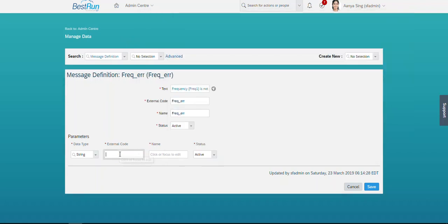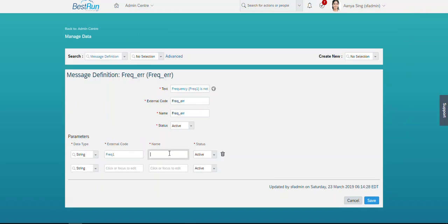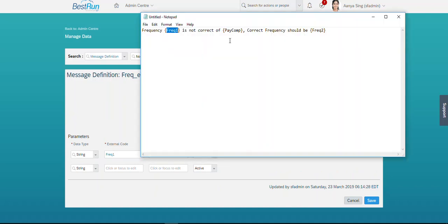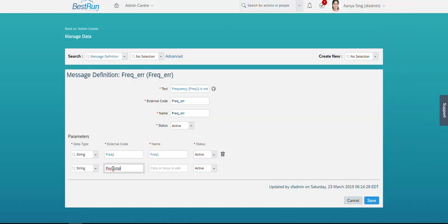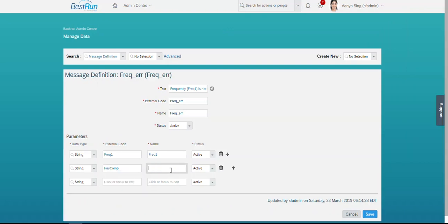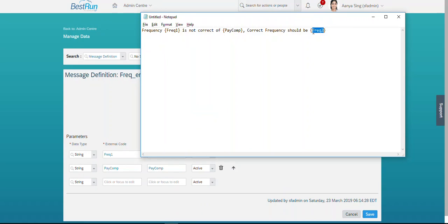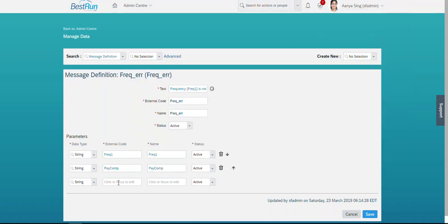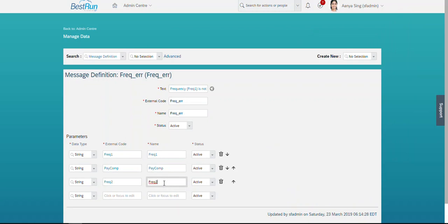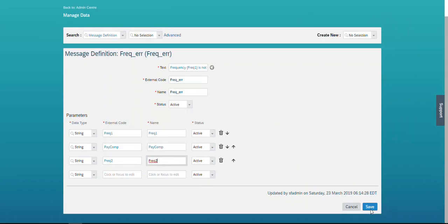I'm defining the message parameters: the first parameter is for the current frequency (external code, data type string), the second is for the pay component ID (data type string), and the third is for the correct frequency from the pay component master data (data type string). Let's save this message definition with all three parameters defined.